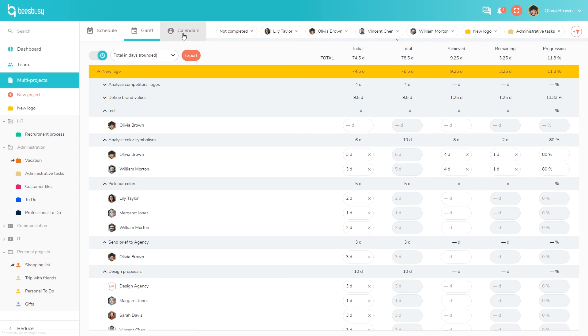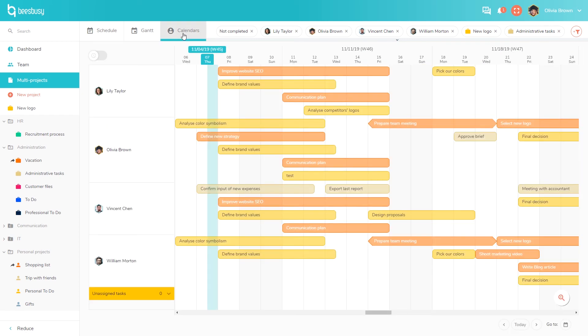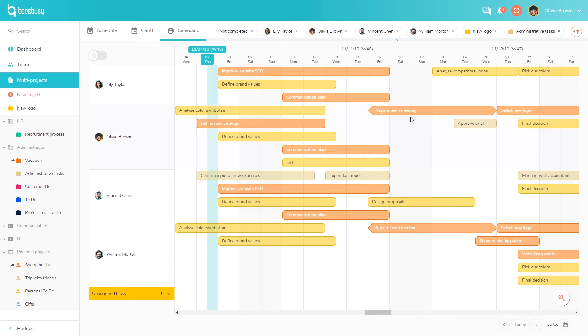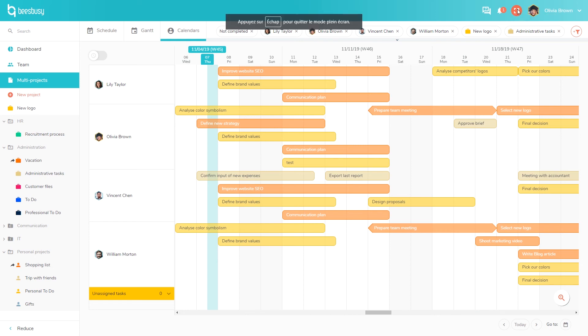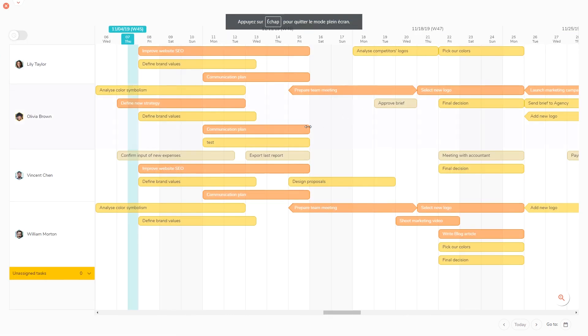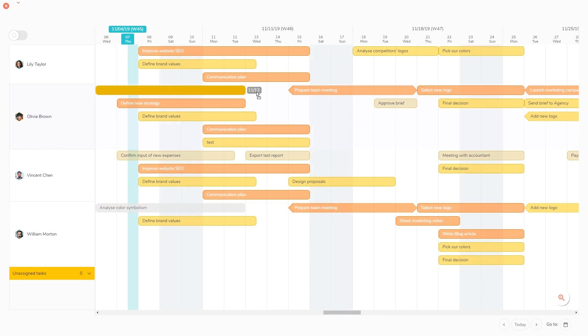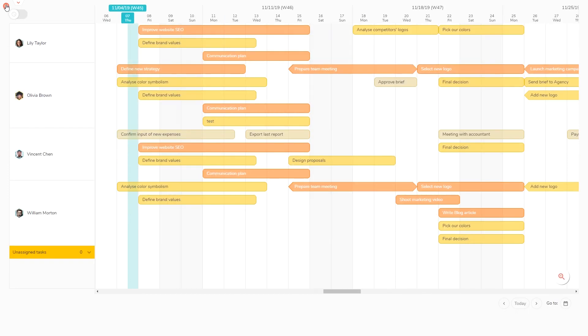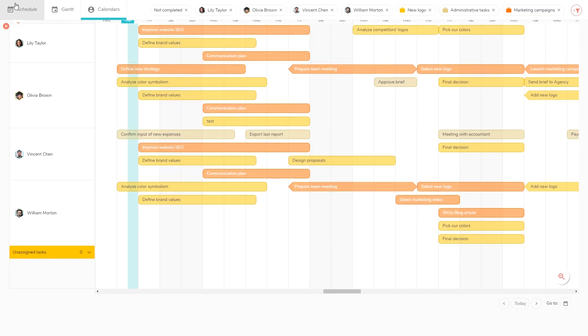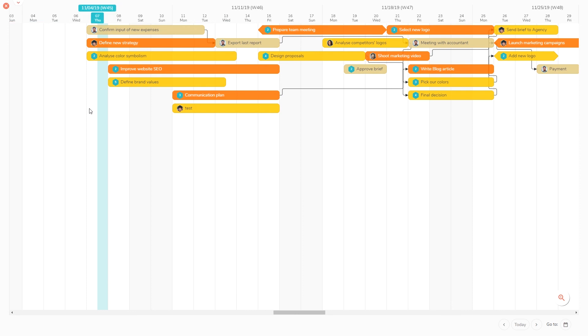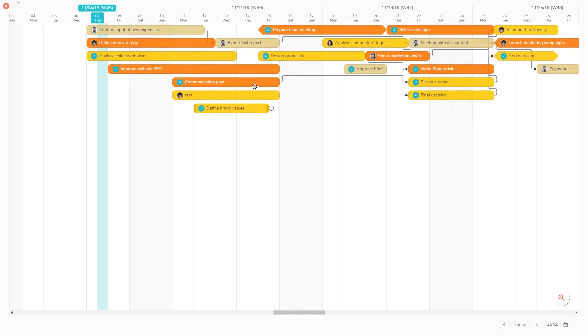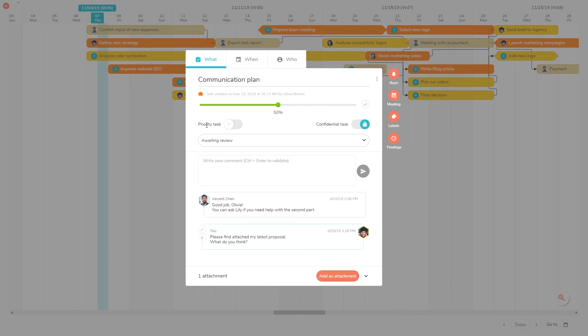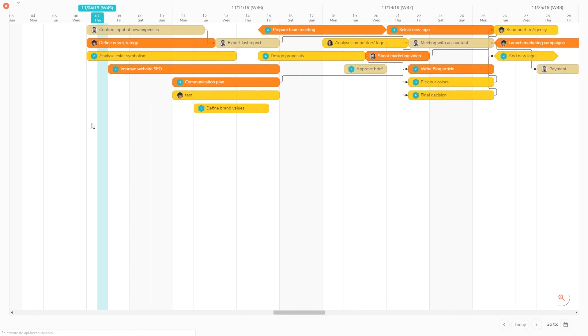And something very interesting in our multi-projects views is the calendars view. It displays for each team member all the tasks to which they are assigned. You can also use a full-screen mode, which is very useful when you are presenting a project during a meeting, for example, or when you want to block all distractions while working. You can also use it to take screenshots to be added to a presentation. You can keep on working on your projects while using this mode: move a task, add comments, and so on. All BizBizy can be used in full-screen.